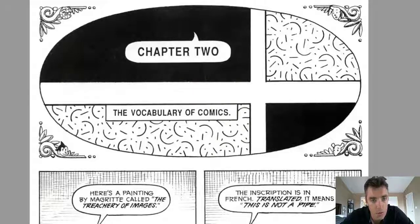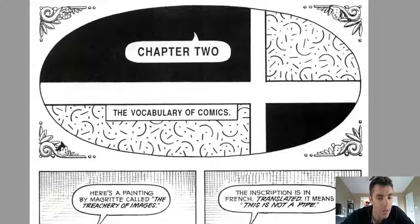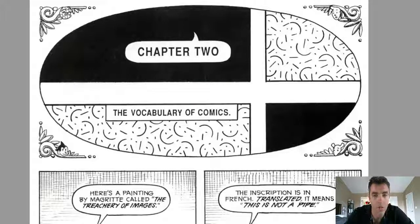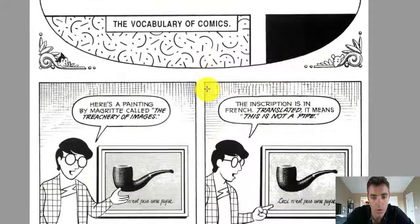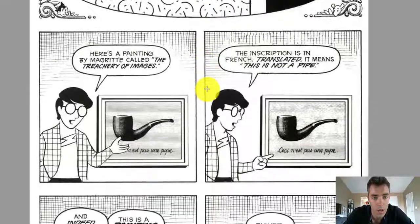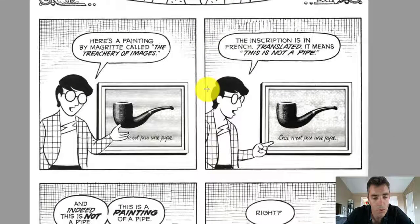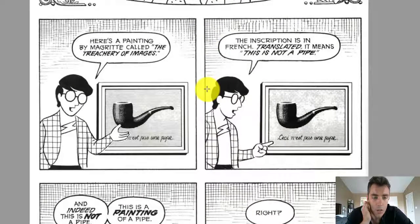Welcome back to Chapter 2 of Scott McCloud's Understanding Comics. This is the vocabulary of comics, where McCloud gets pretty abstract. In fact, that is the central theme of Chapter 2 — this idea of abstraction and iconography.